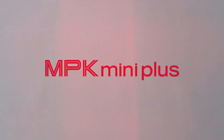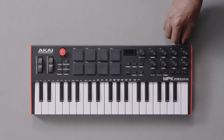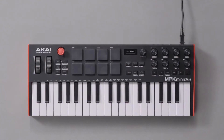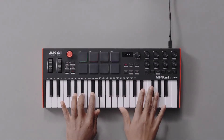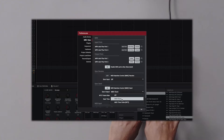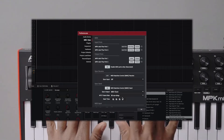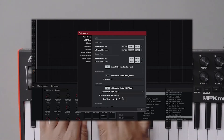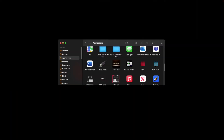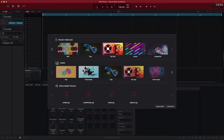Hello and welcome to this MPK Mini Plus tutorial. This video will show you how to use the unit's onboard arpeggiator and sequencer. Before we get started, be sure to first check out our video on hardware and control mapping with the MPK Mini Plus in MPC Beats. Here, I'm using MPC Beats as my DAW, which comes bundled with the MPK Mini Plus, and I have the Hip Hop Project template loaded.